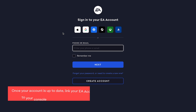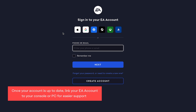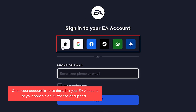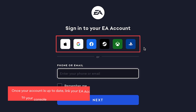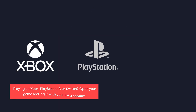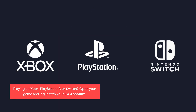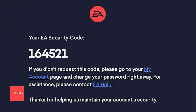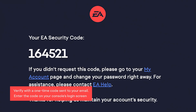Once your account is all up to date, make sure you've linked your EA account to your console or PC. Linking accounts makes it easier to get help if you ever need it. Playing on Xbox, PlayStation, or Switch? Open your game and log in with your EA account. You'll be asked to verify with the one-time code sent to the email address associated with your EA account.